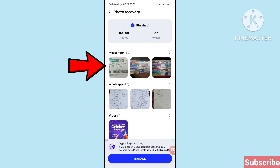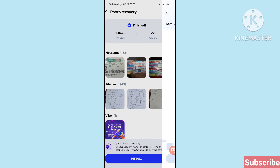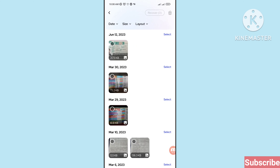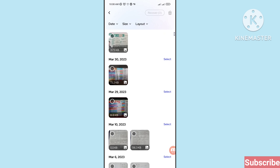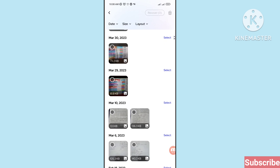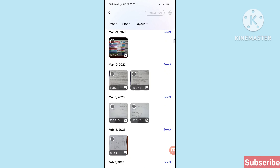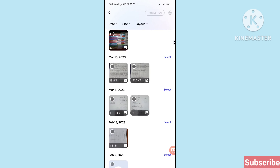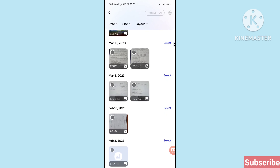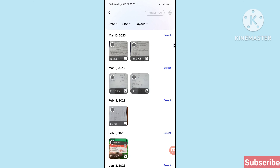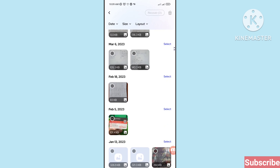WhatsApp photos — you can choose Facebook Messenger photos, so click here and open Facebook Messenger photos. In this area you can see all your deleted Facebook Messenger photos to recover or restore. You can easily recover and restore your deleted Messenger photos.